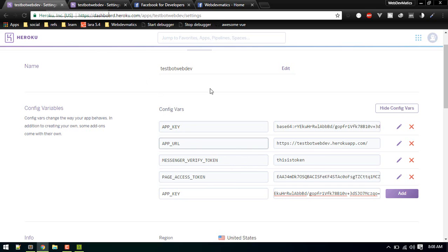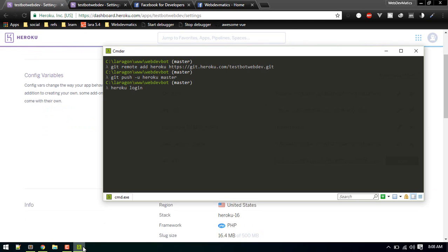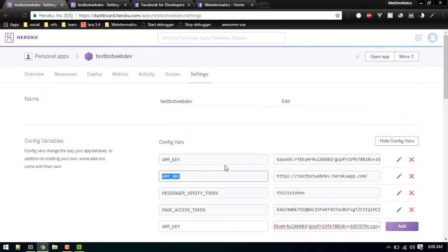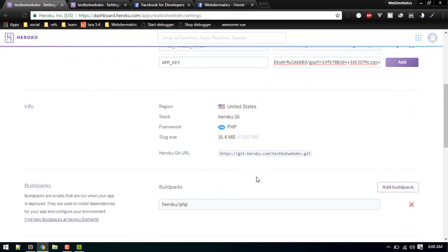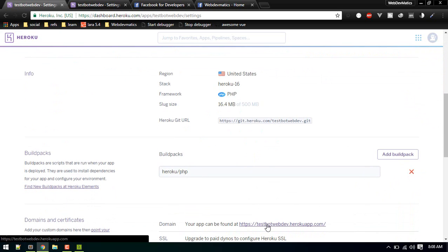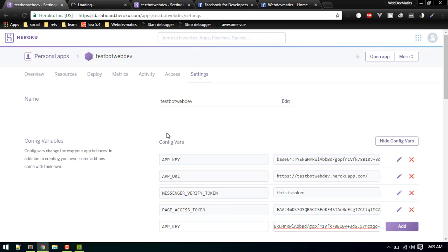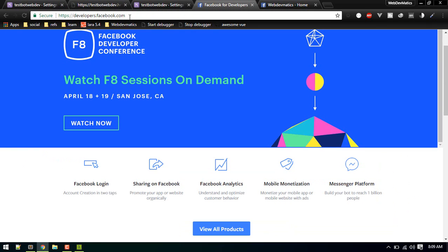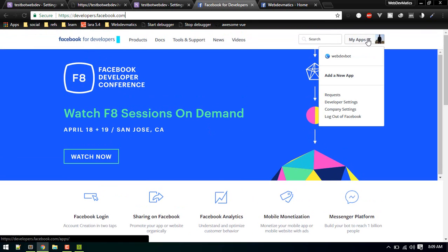We'll also add the verify token variable in a moment. After everything is set up, if you go to your Heroku URL you should see the Laravel 5 welcome page. The Heroku part is almost done — now let's go to the Facebook Developer page at developers.facebook.com.